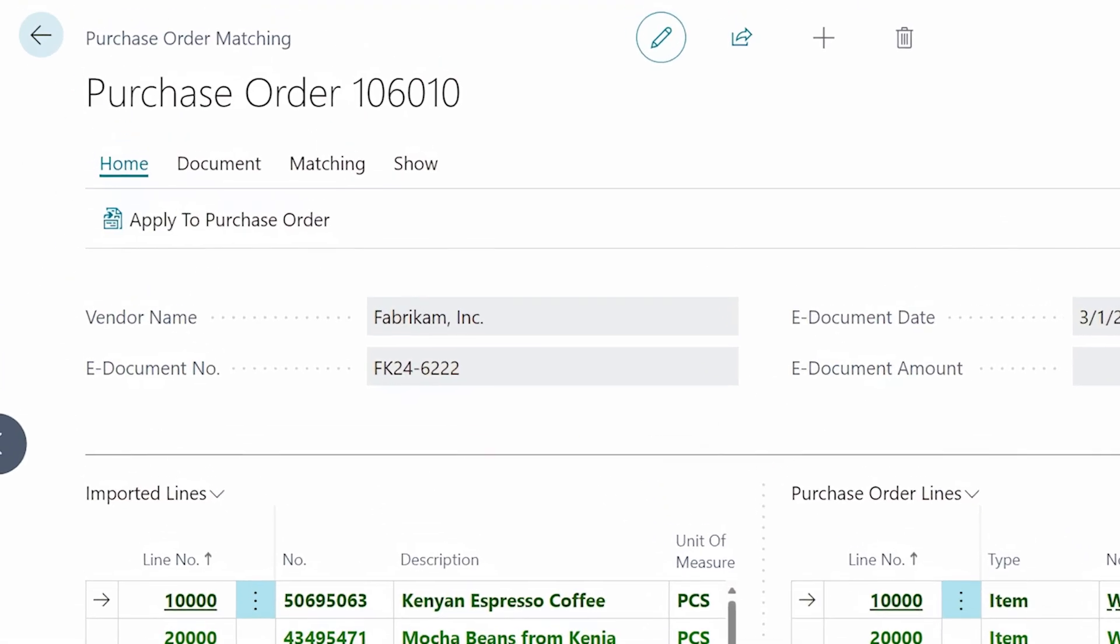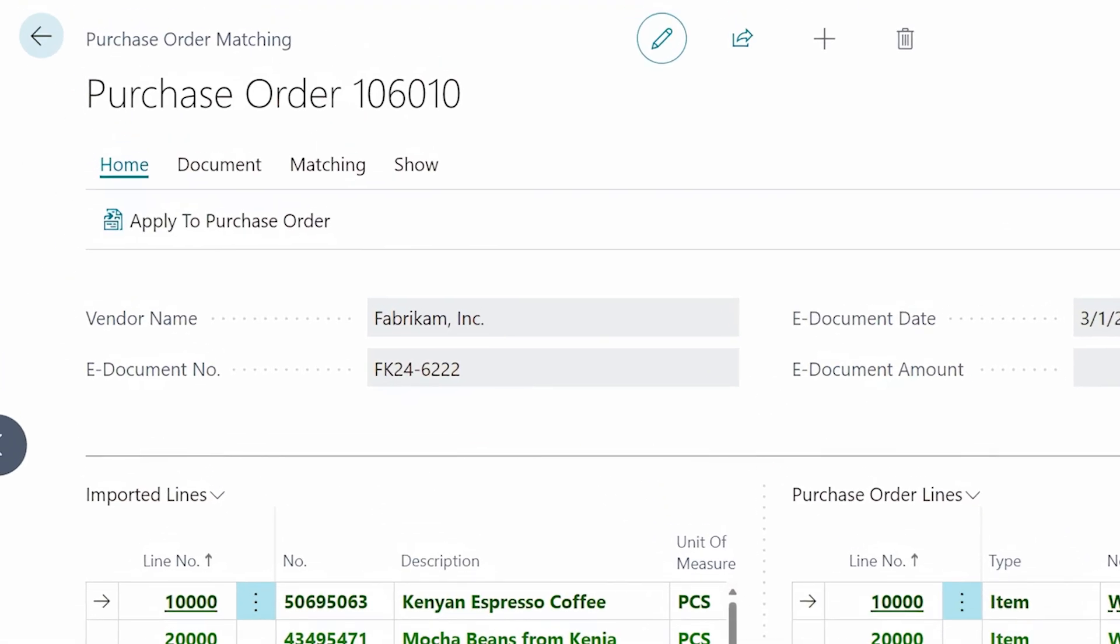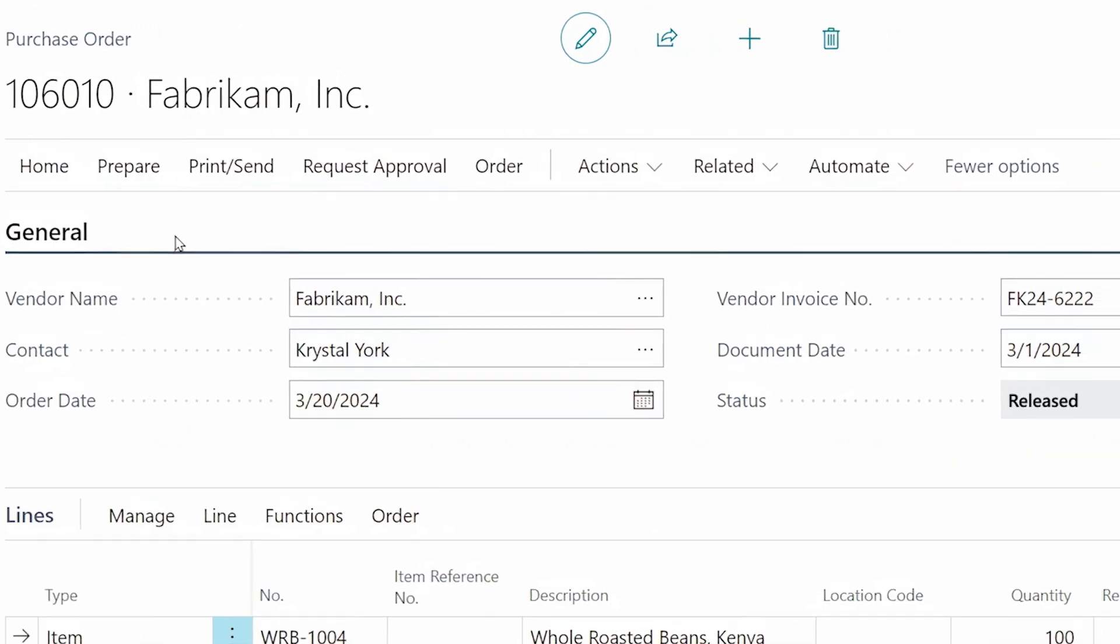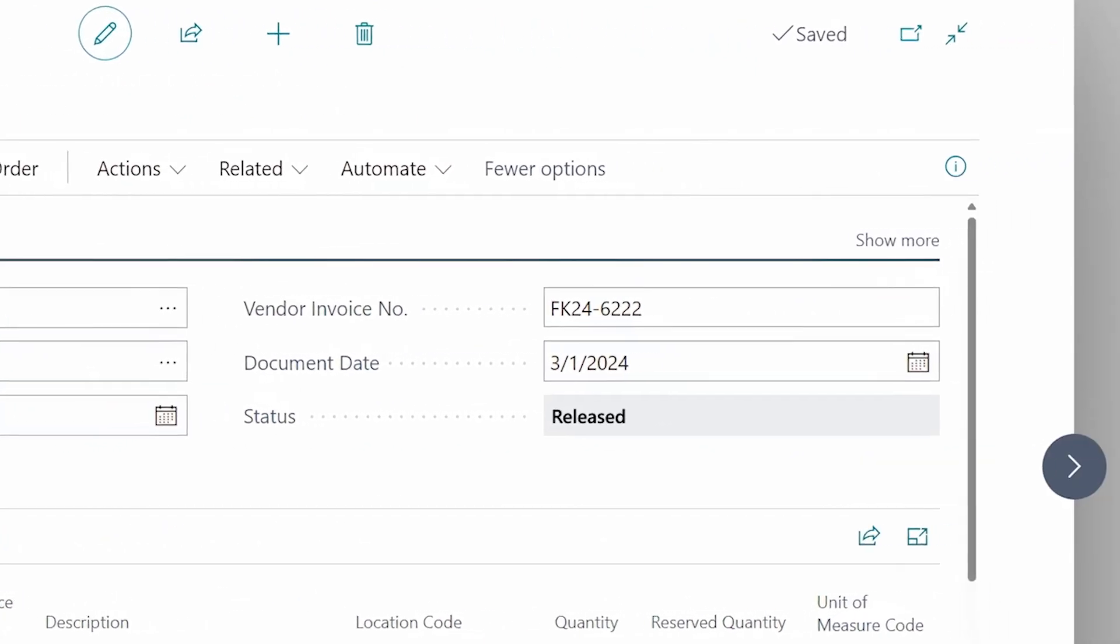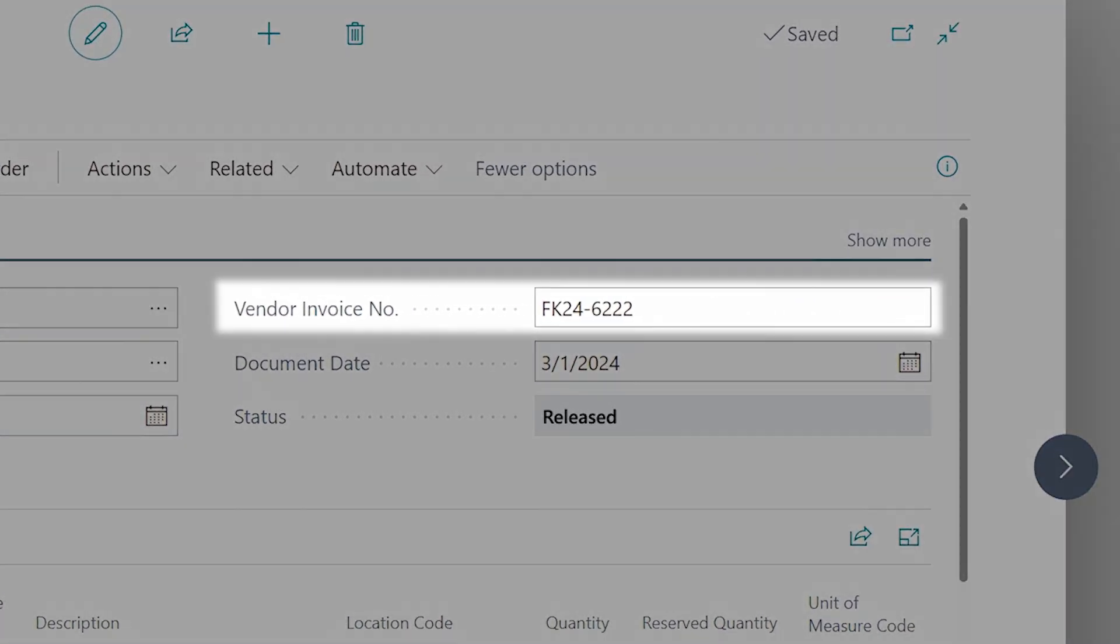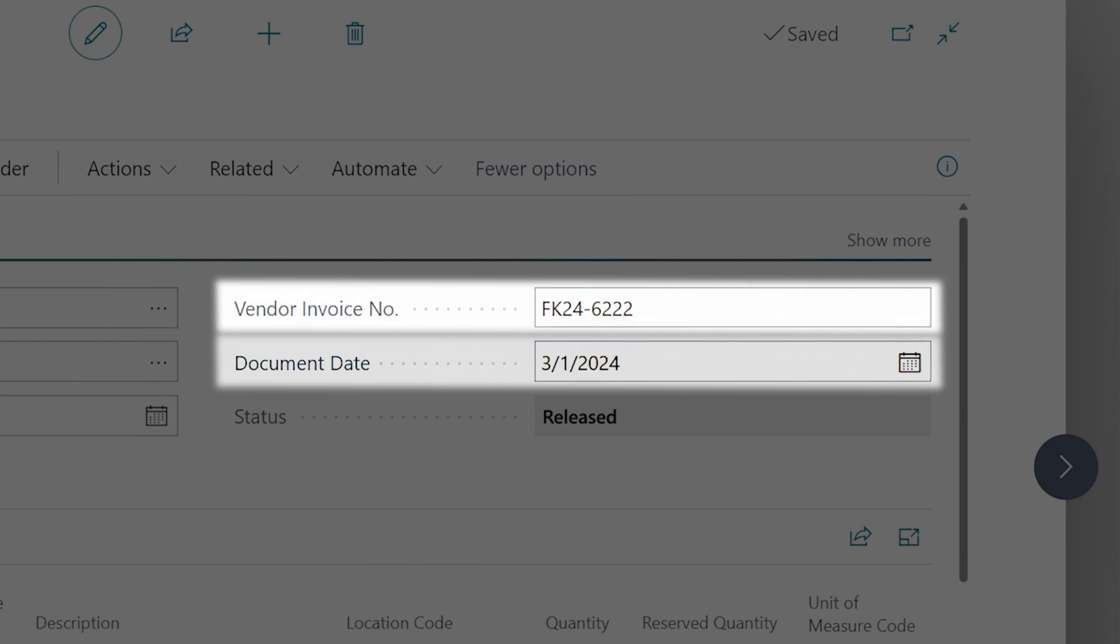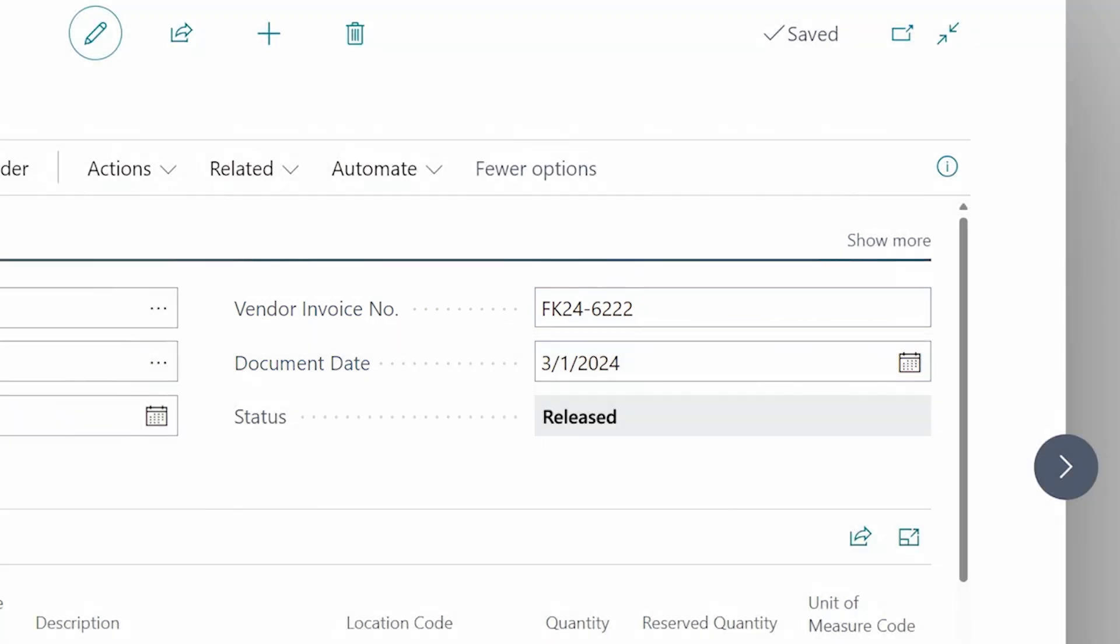After a quick review, this invoice is successfully mapped and ready to apply to the purchase order. And Business Central updates the vendor document number and date so that it's ready for processing.